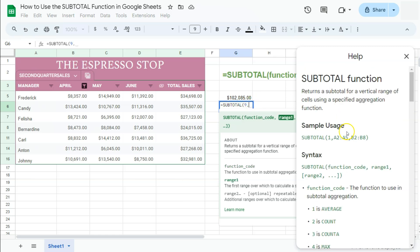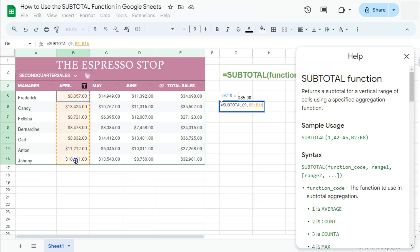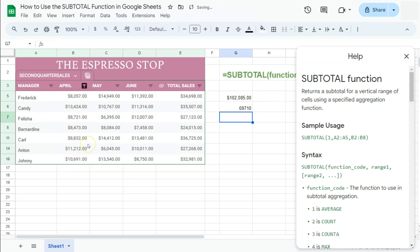As our syntax dictates, we have a range one, range two. For this one, we only have range one, or one range. And there you have it, we already have a preview of how much our total sales for this filtered data is, which again, not equal to this one right here. Let me just format that into our currency.